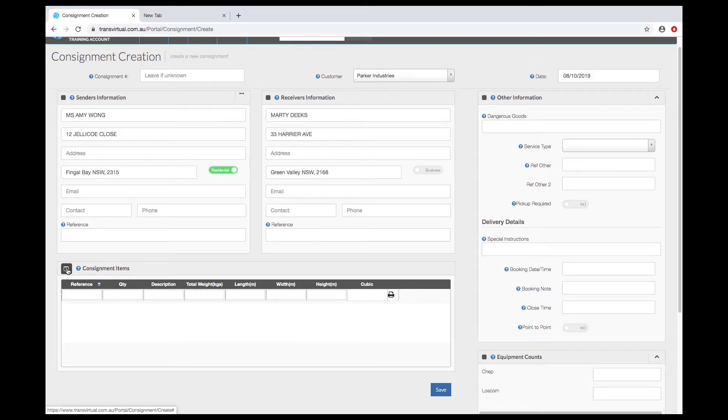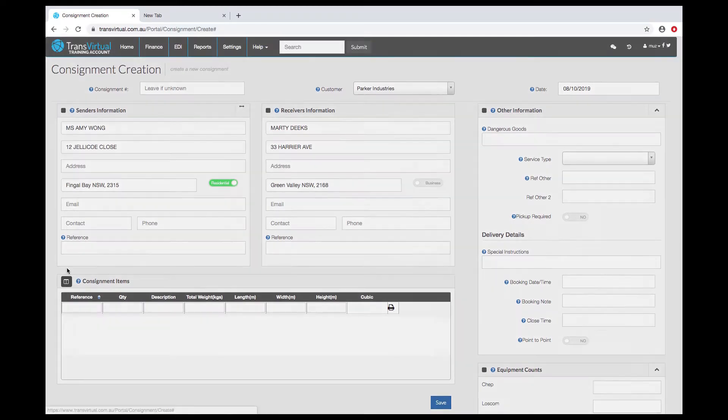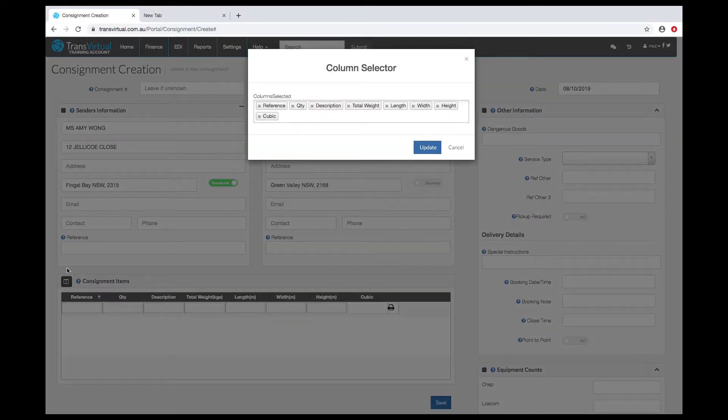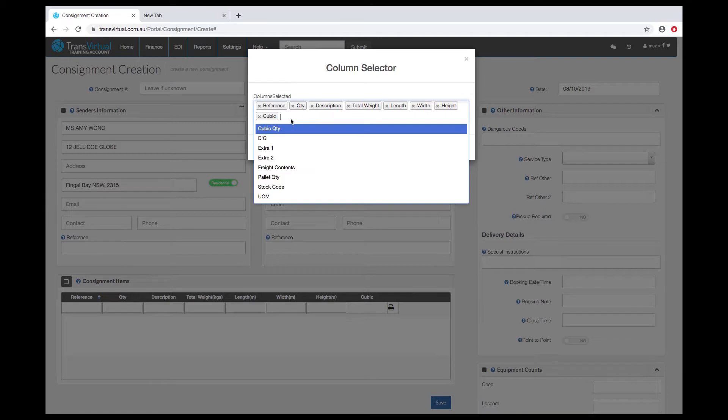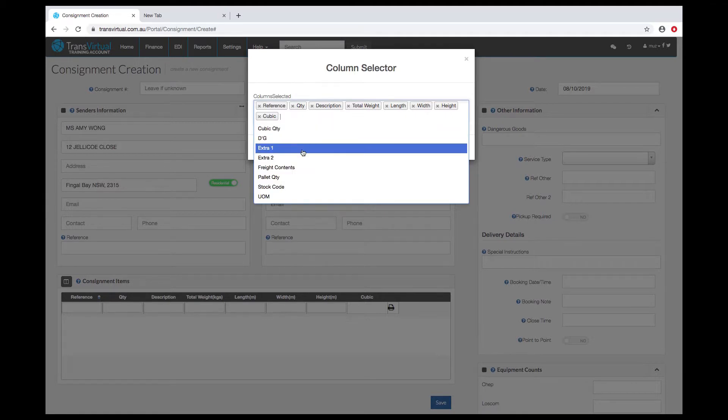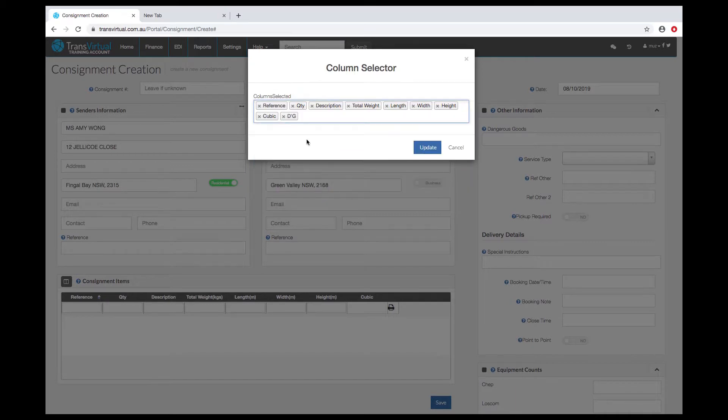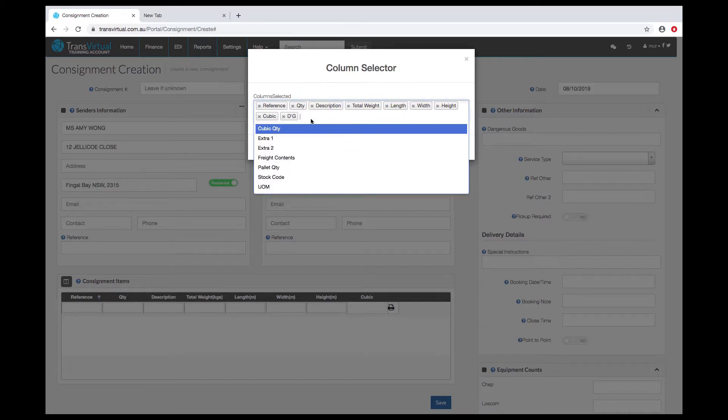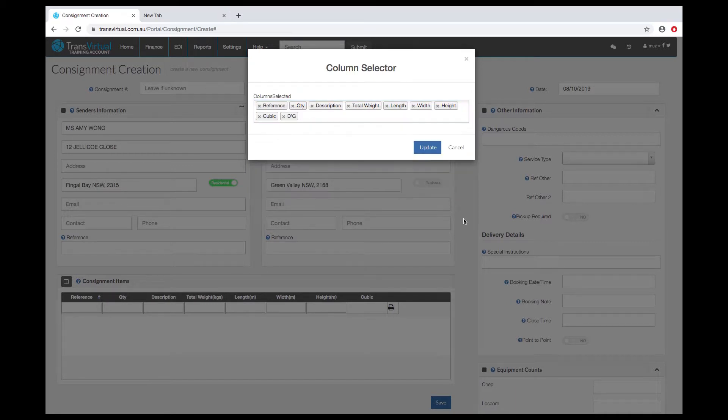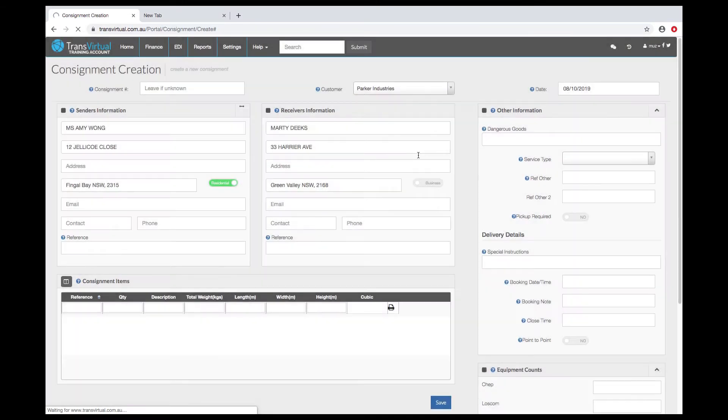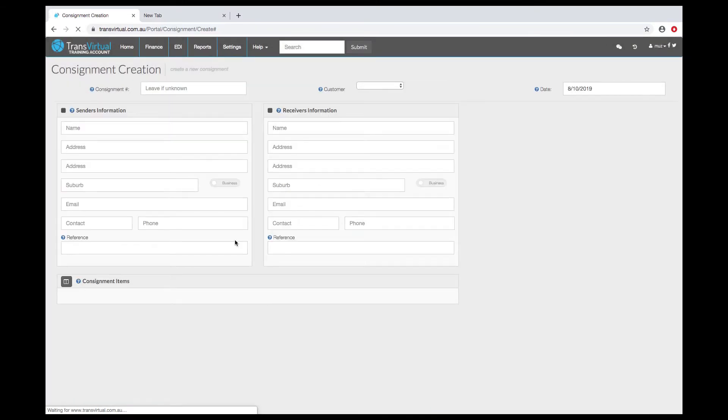The column selector button to the top left of the table is handy. This allows you to go in and define which columns are displayed. If you're doing dangerous goods you can enter that at a line item or consignment level and there's some other fields which are available. Those settings are saved per user login so they'll follow you no matter what computer you're at.